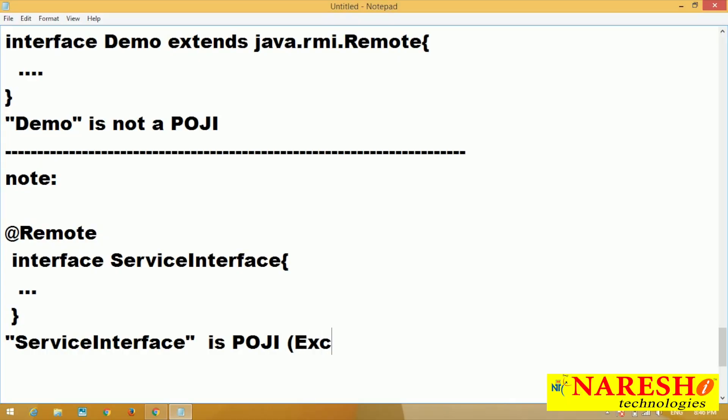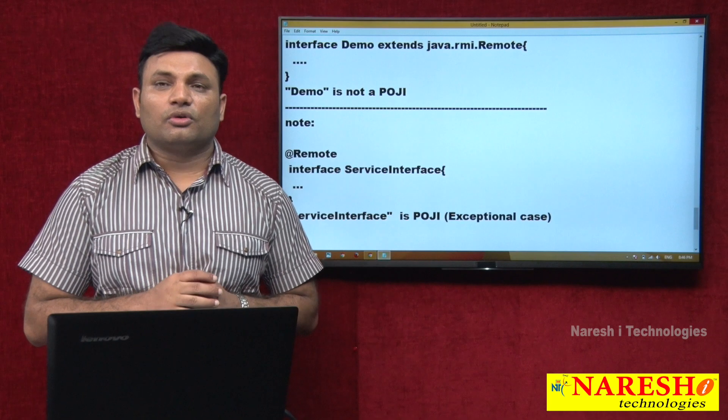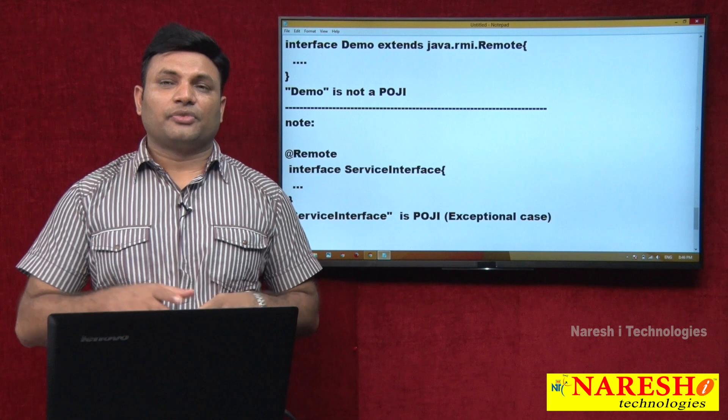Service interface is POJI. No doubt it is an exceptional case. This is about POJI.